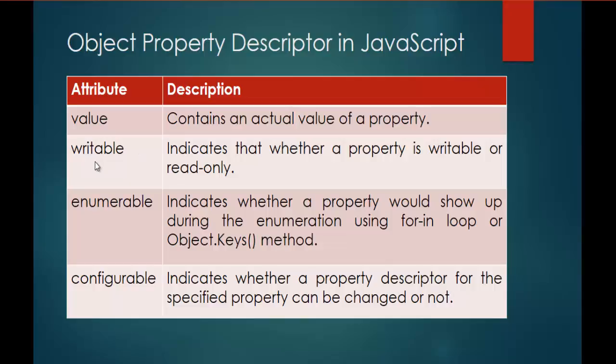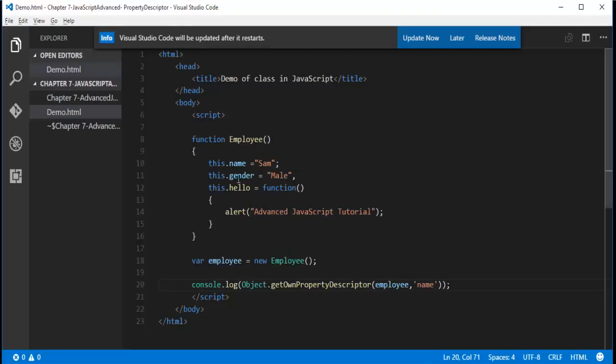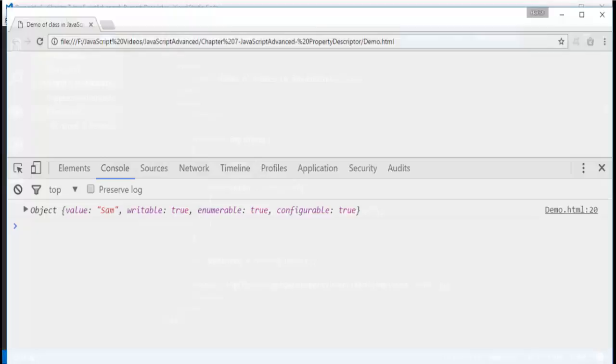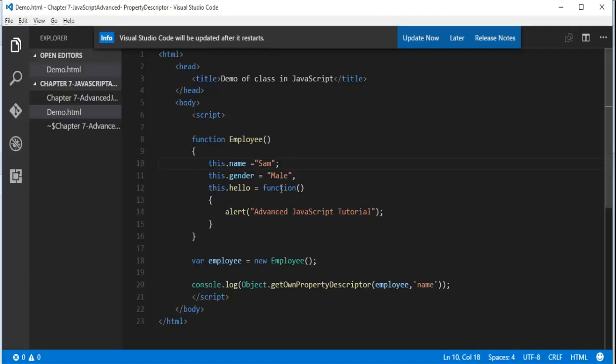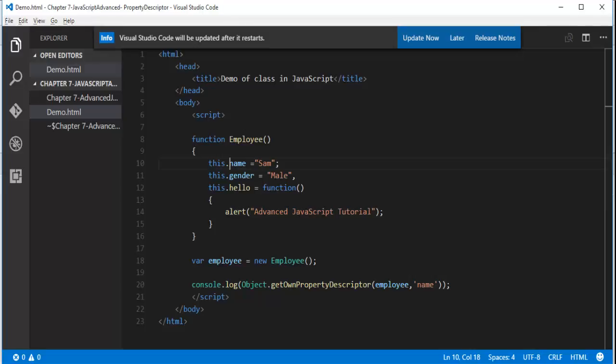And the second attribute is Writable. Indicates that whether a property is writable or read only. You can observe very clearly here. I am having a property called name. In the getOwnPropertyDescriptor method we are getting an attribute called writable and the value attached to it is true. In the sense, I can edit the value of name property anytime in my program because the writable is set to true. If I set the value of writable to false, I can't edit the value of the property name anywhere in my program. That's the meaning of that attribute.